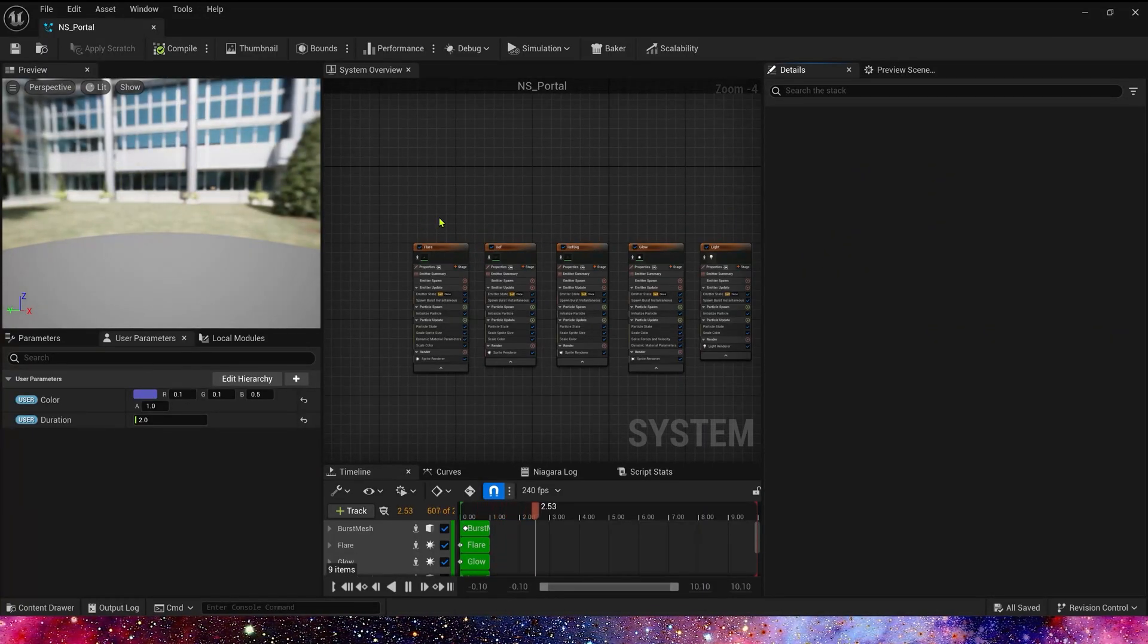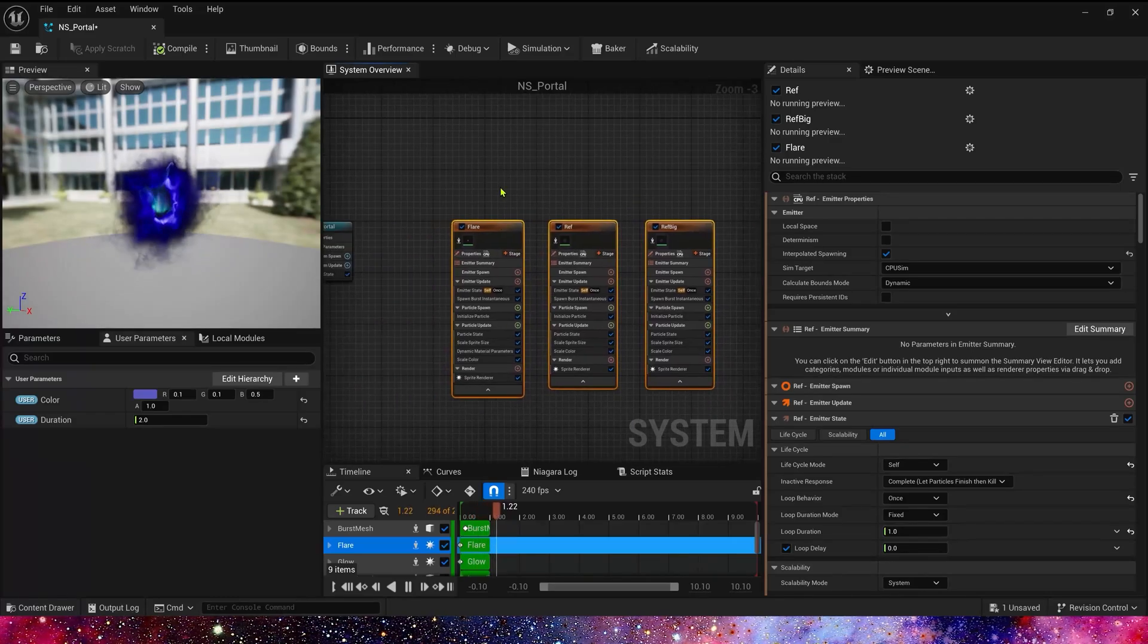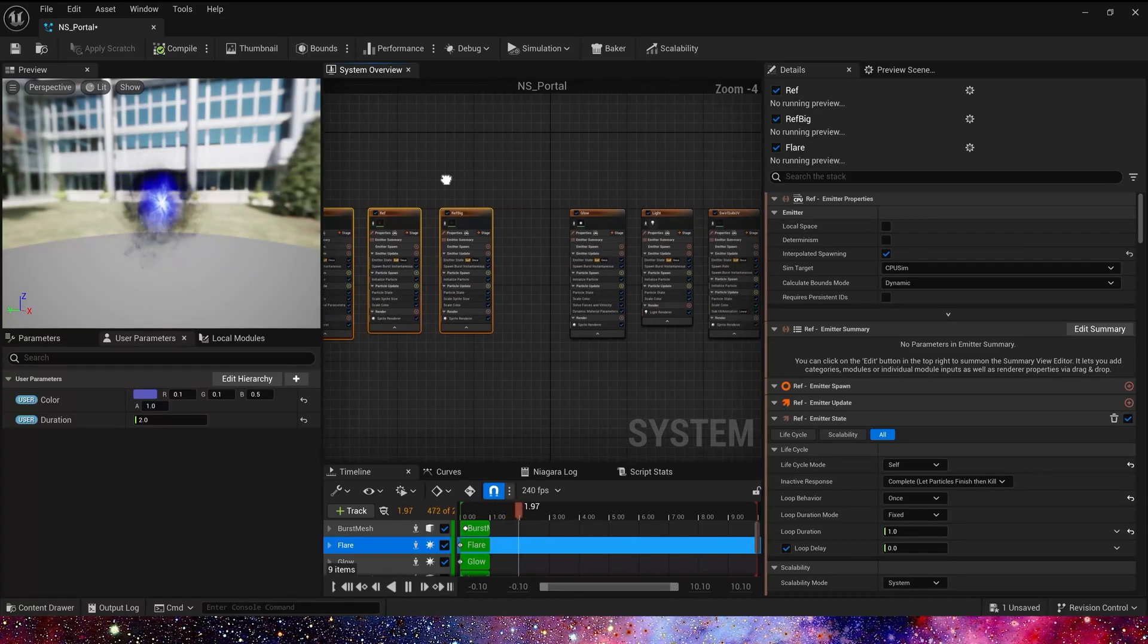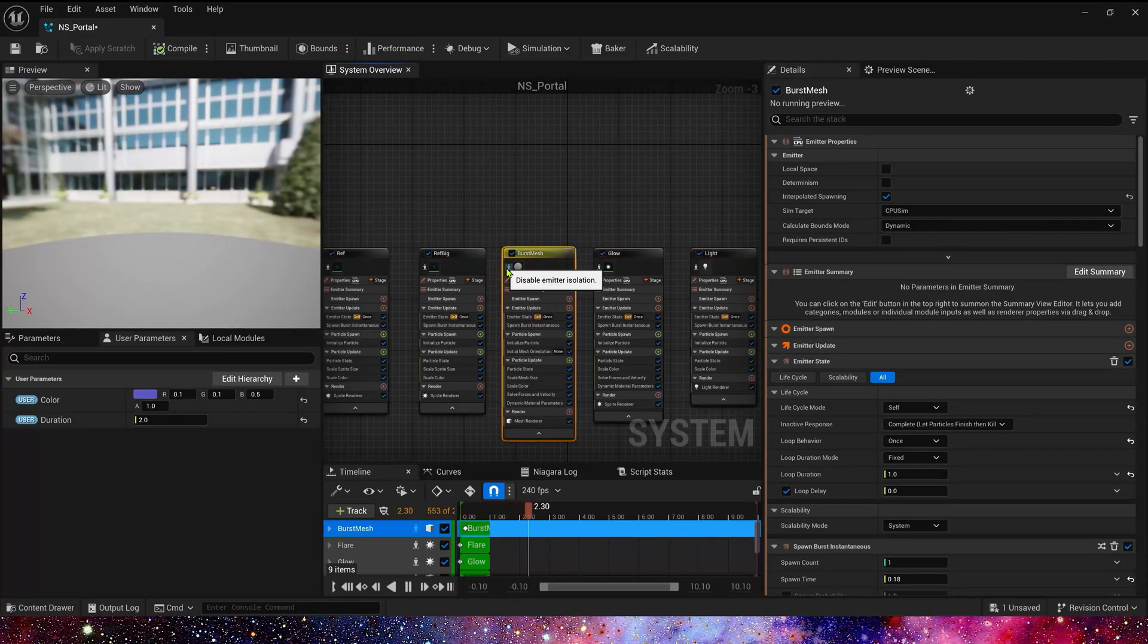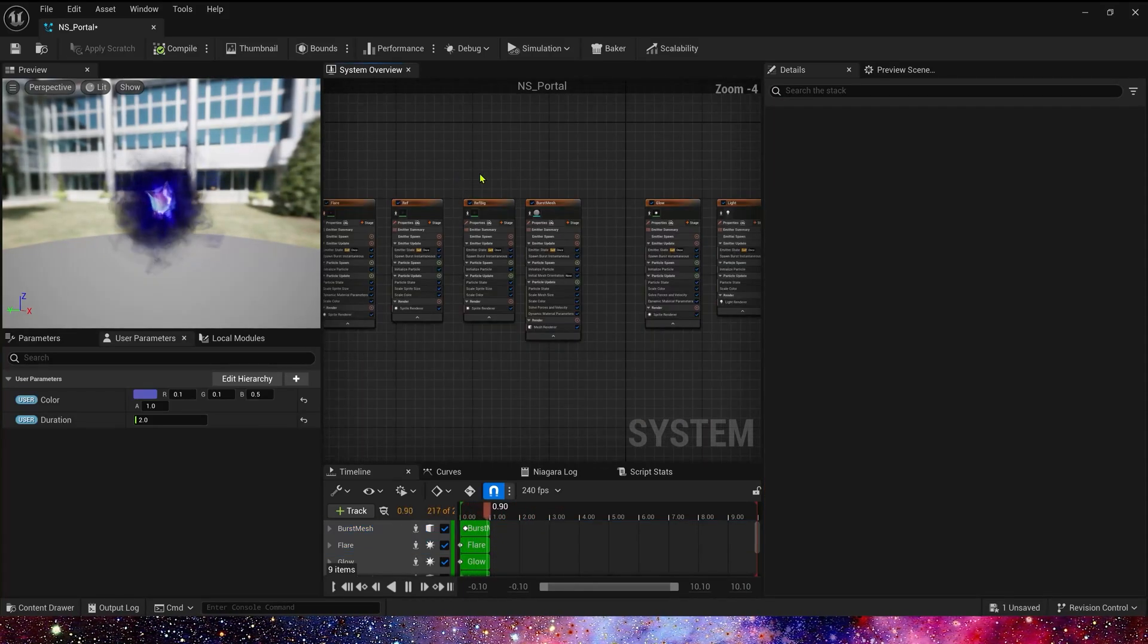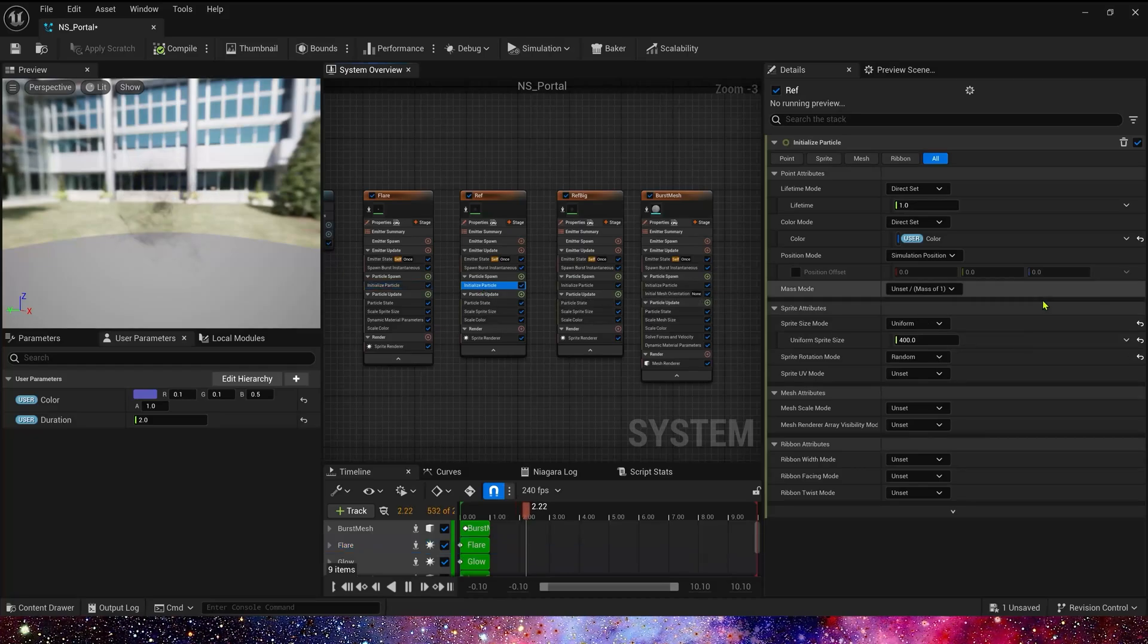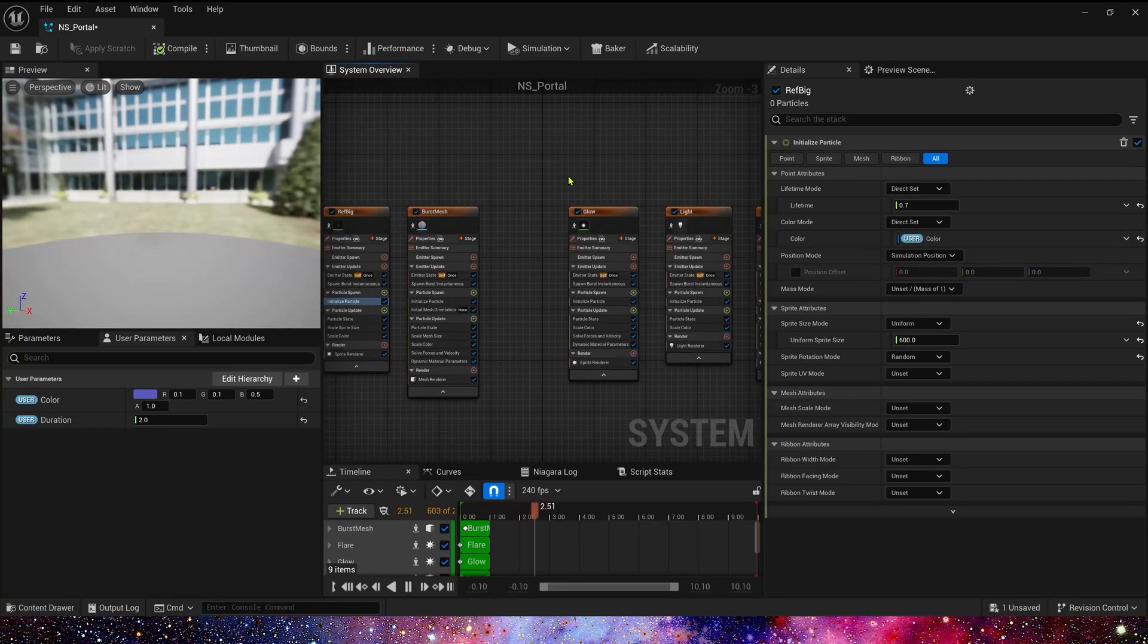This is the portal's Niagara system. We don't need to modify these emitters because they only spawn when the portal is opened. And this one is the same, it's a reflection. We don't need to modify these four emitters. If we want to control the portal's color, this is the only parameter we need to modify. Add a user color for each emitter.